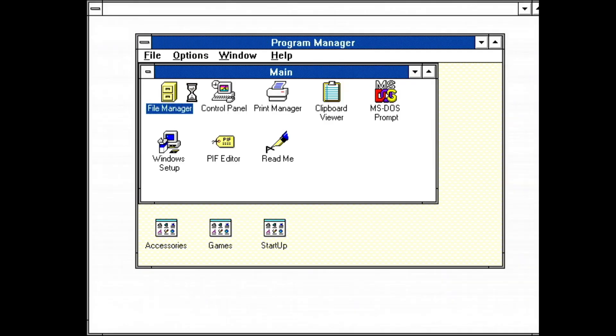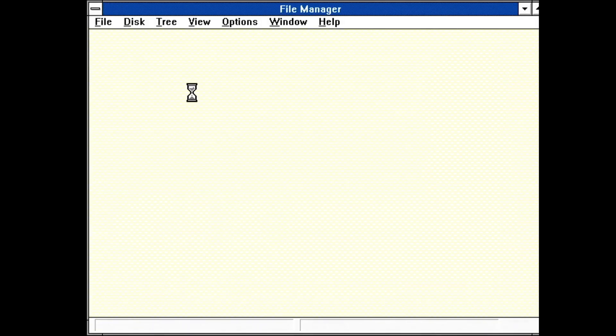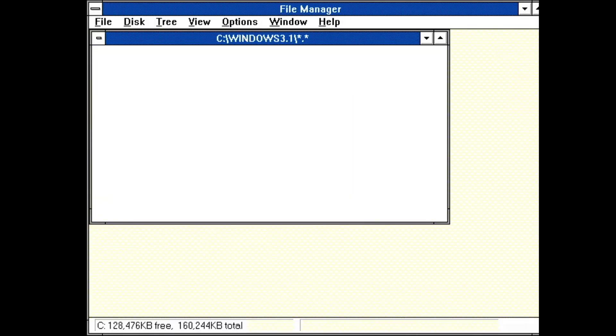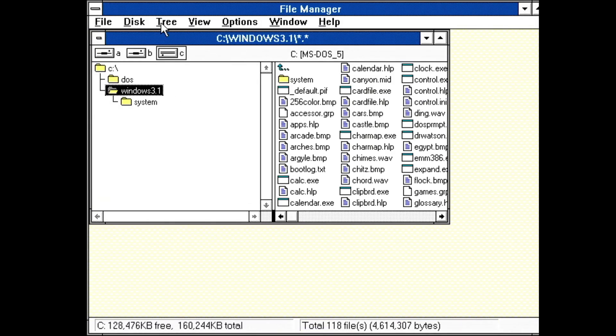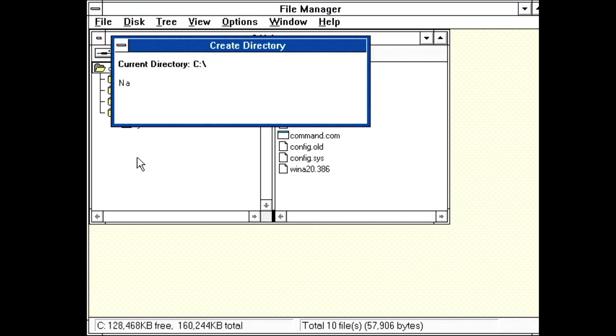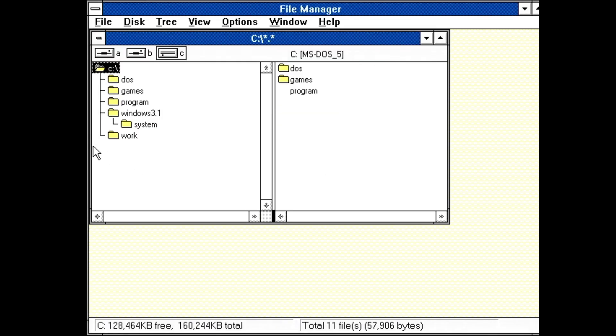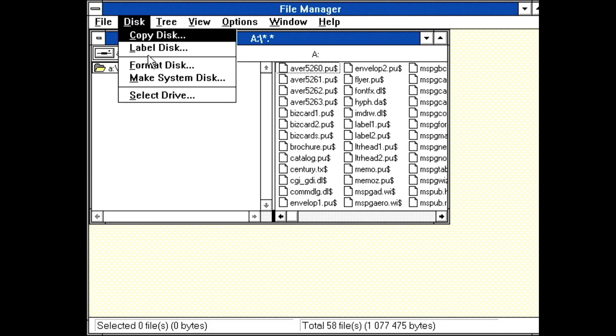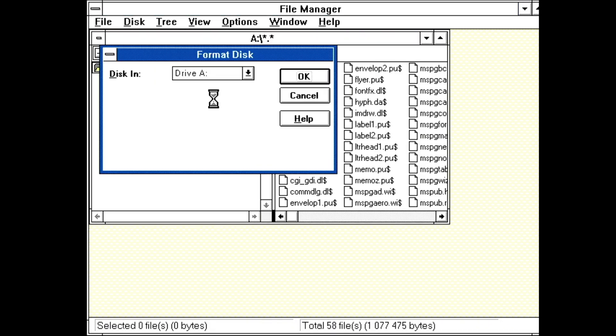In the main group, File Manager is first up. Here I'm setting up a few directories. This is what the format disk dialog looks like.